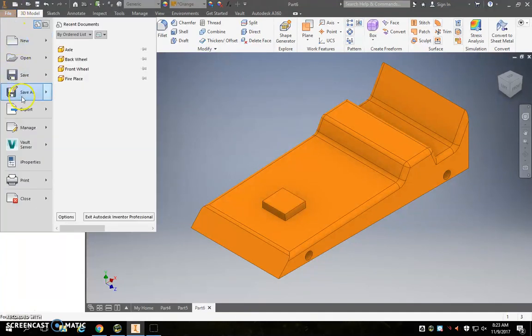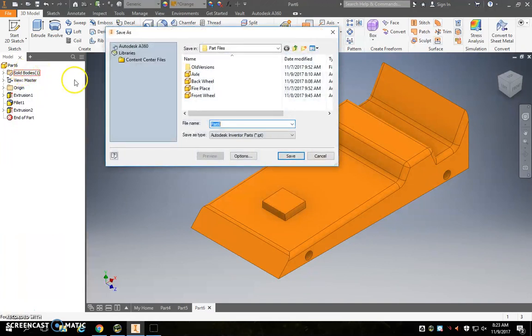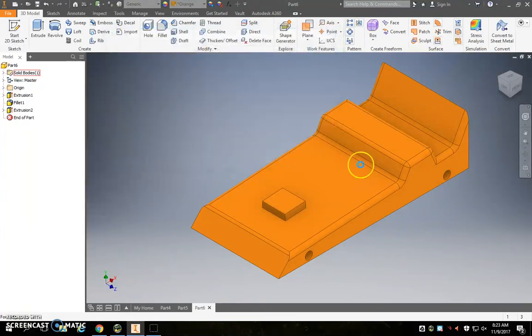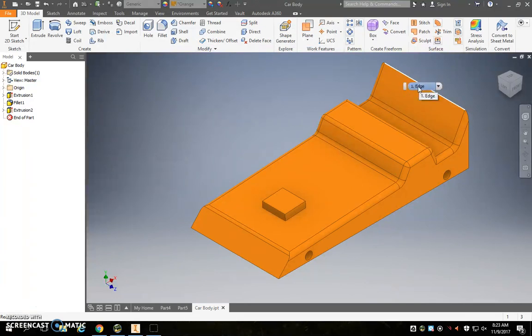When you're done with this, go ahead and file, save it one more time. Call this car body and make sure it gets into the part files folder as well. When you're done with the two different types of wheels, the axle and the car body, you are ready to assemble and may move on to the assembly video.